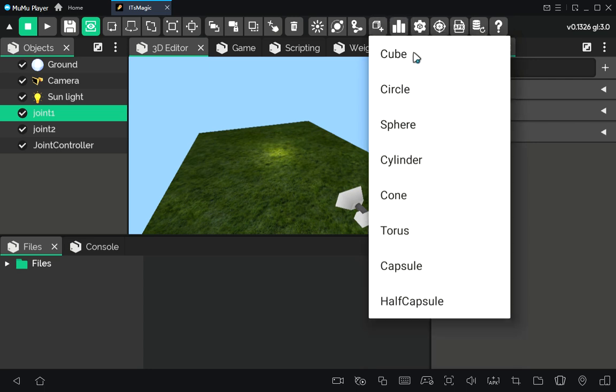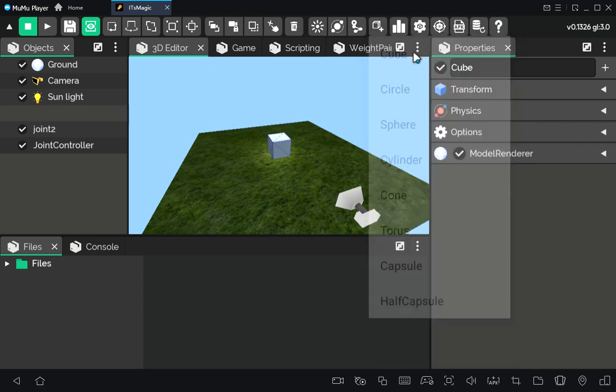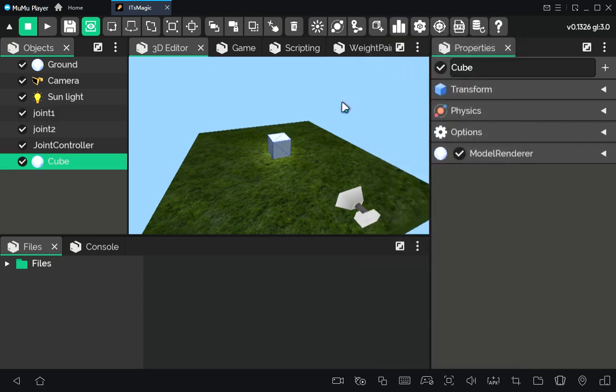We need to set parent for both cubes. Let's do it!